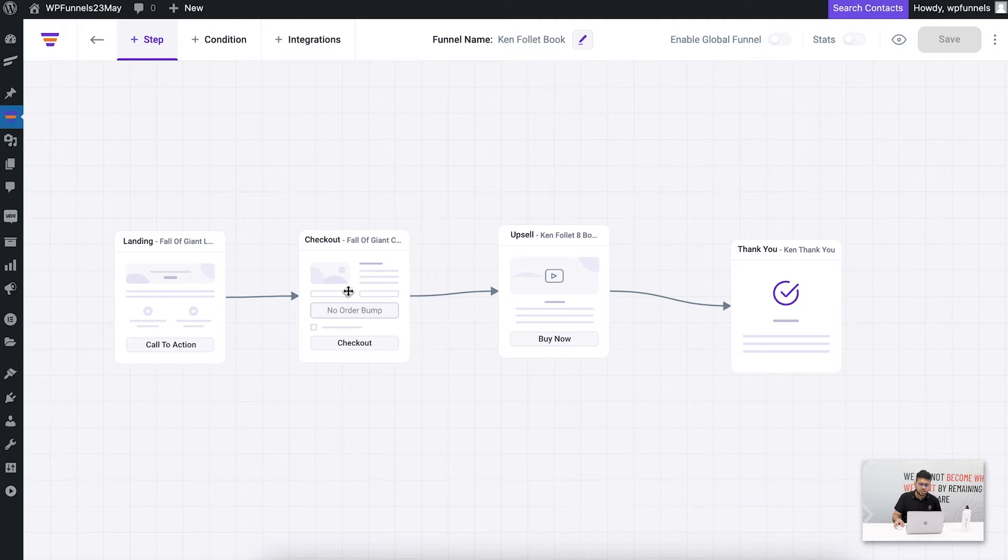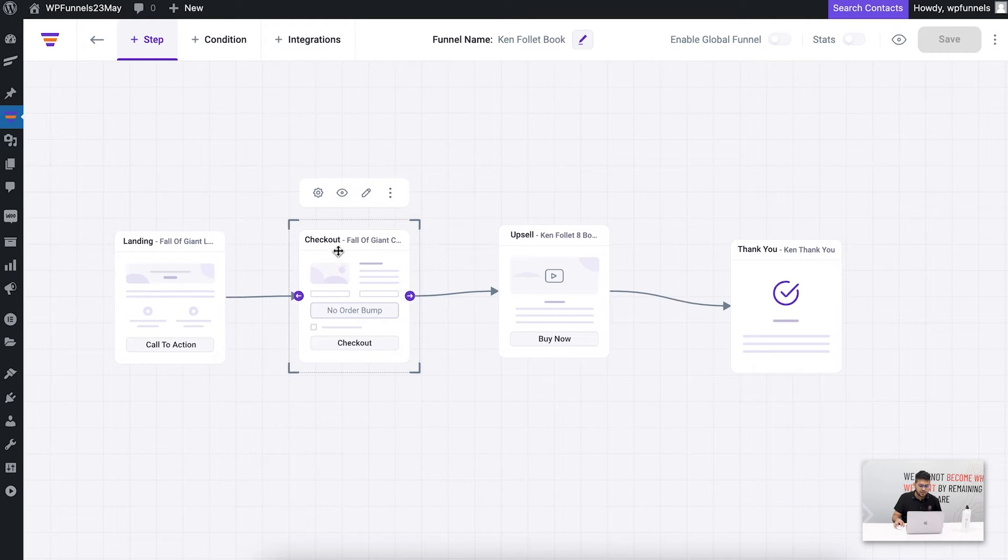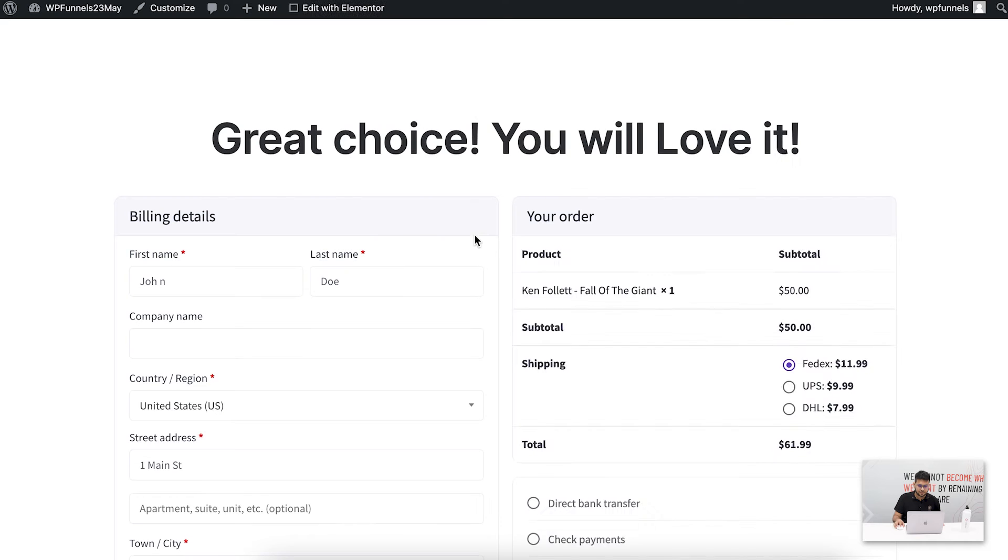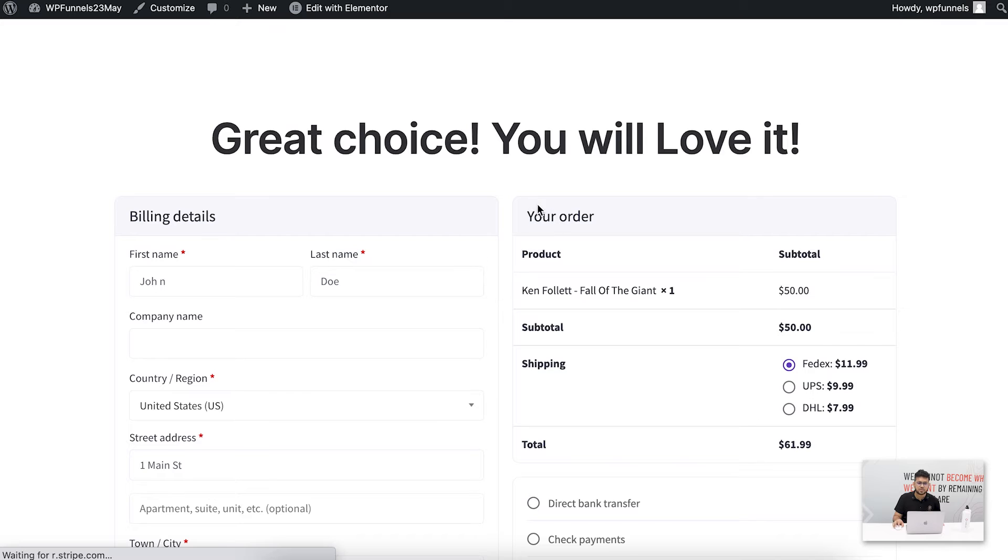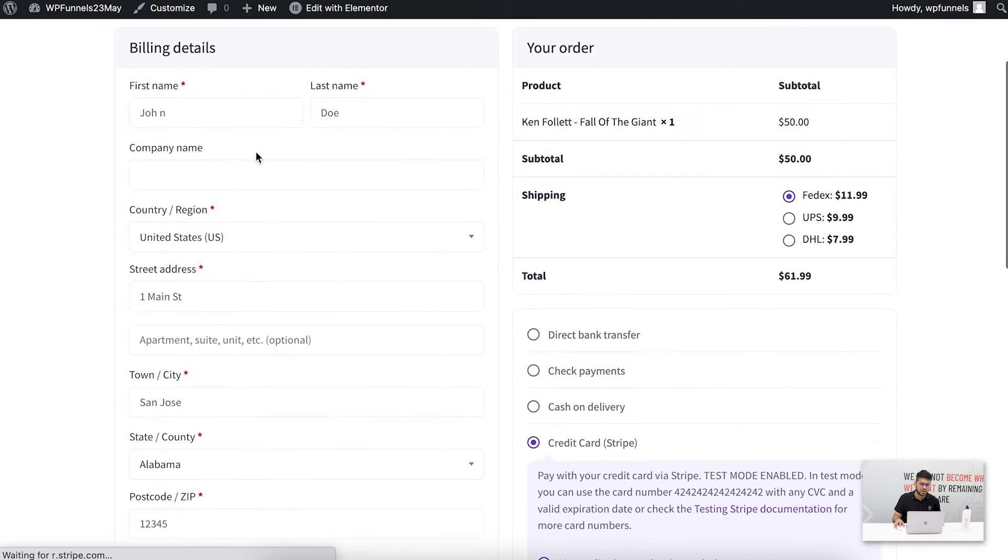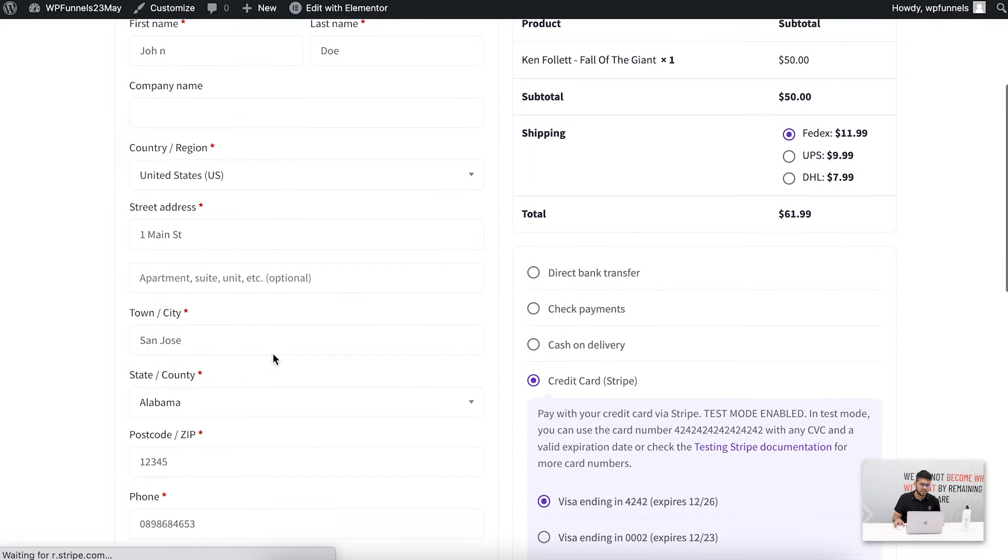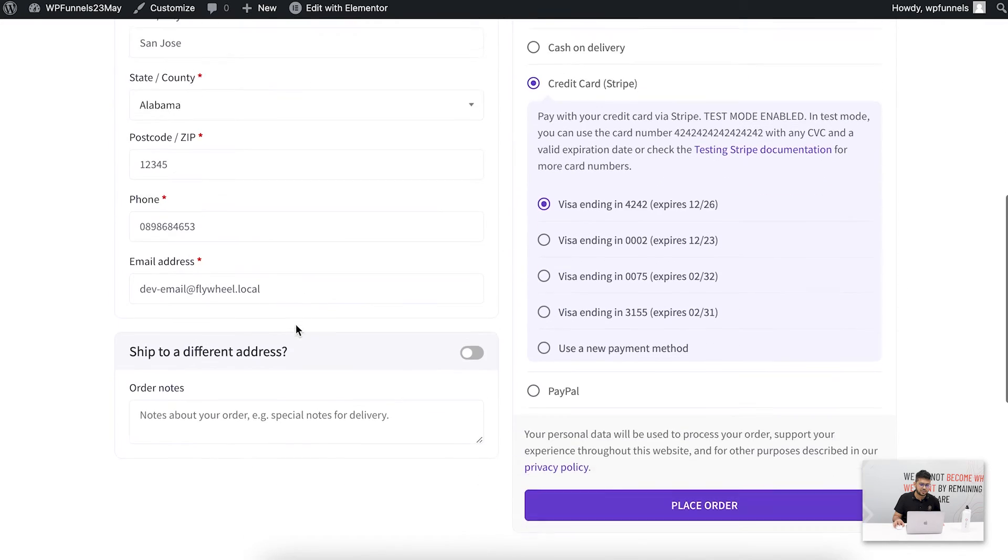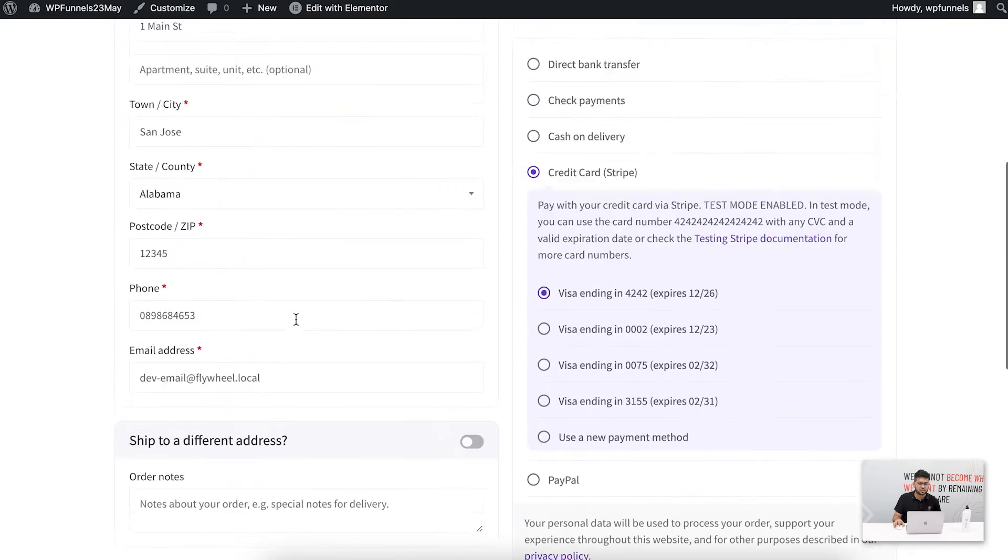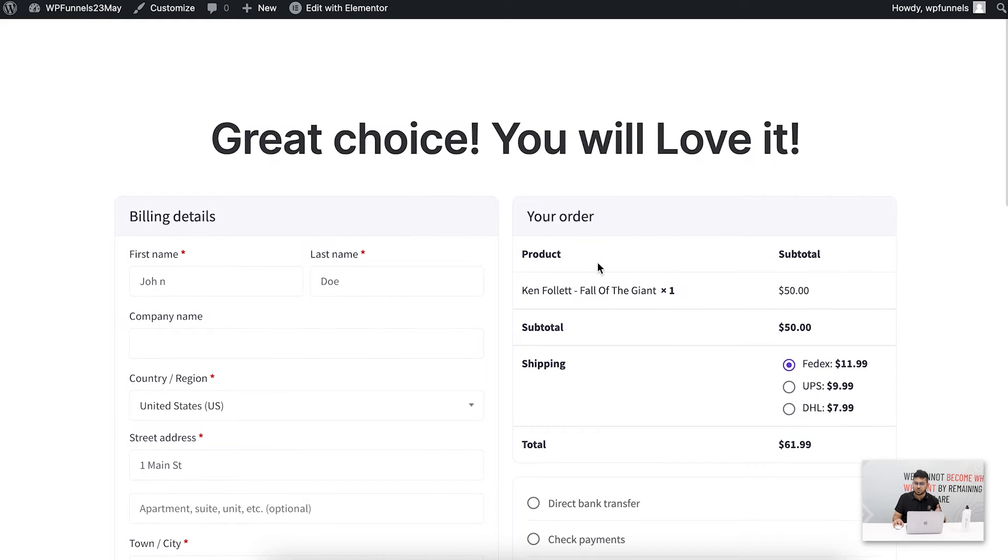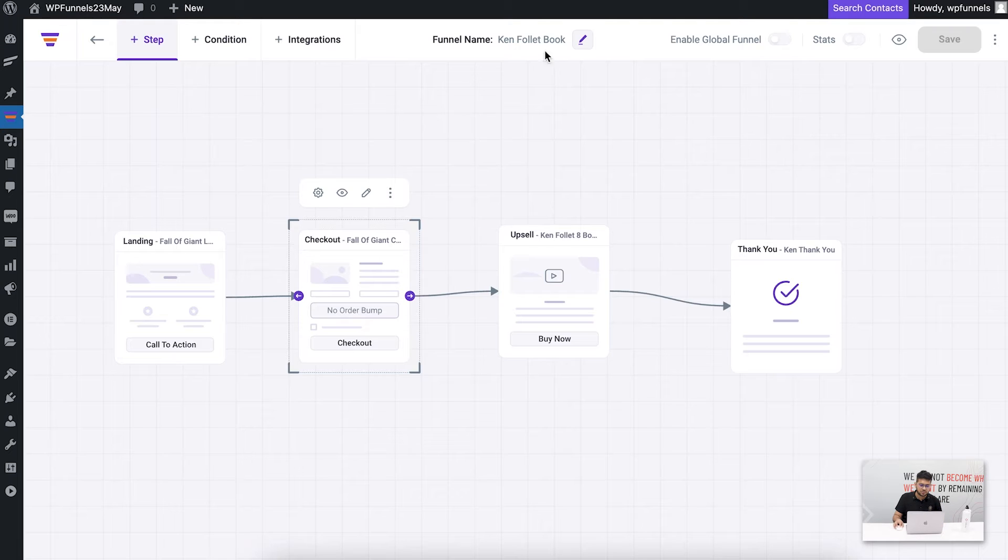Today we'll be focused on the checkout page, so let me select the checkout step and preview this. This is how my checkout page looks like. This is the data I'm taking, basically all the data you normally take in e-commerce.